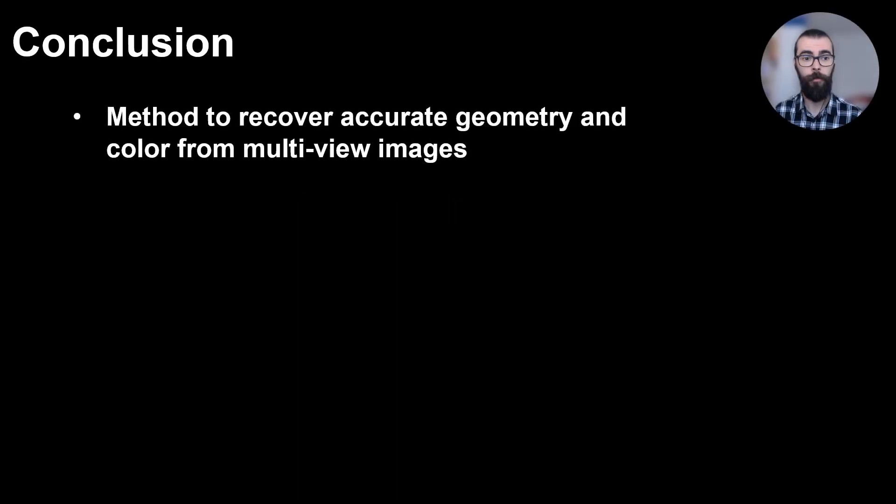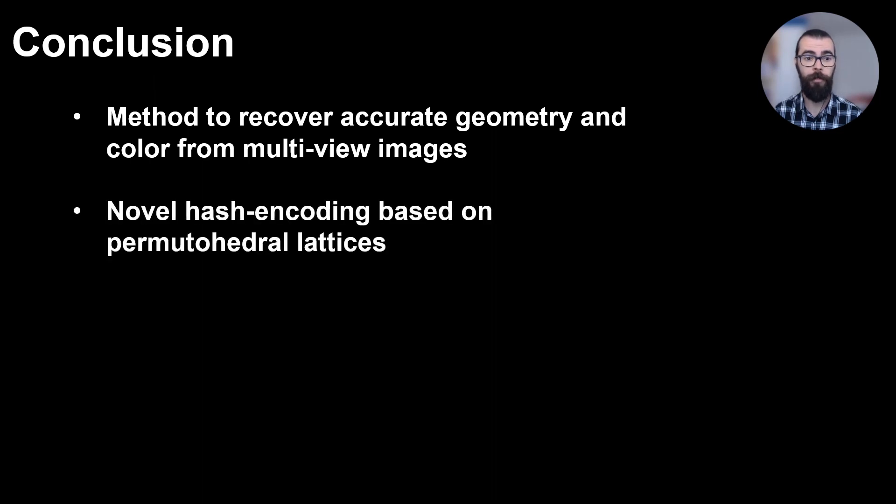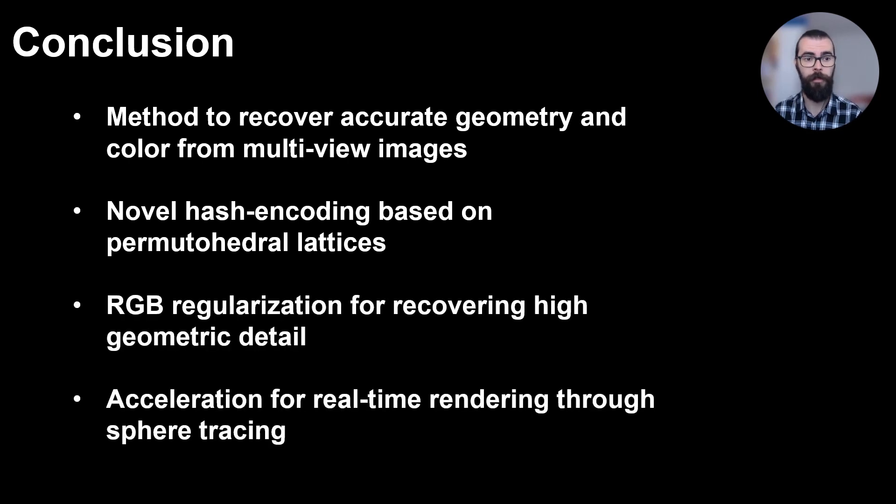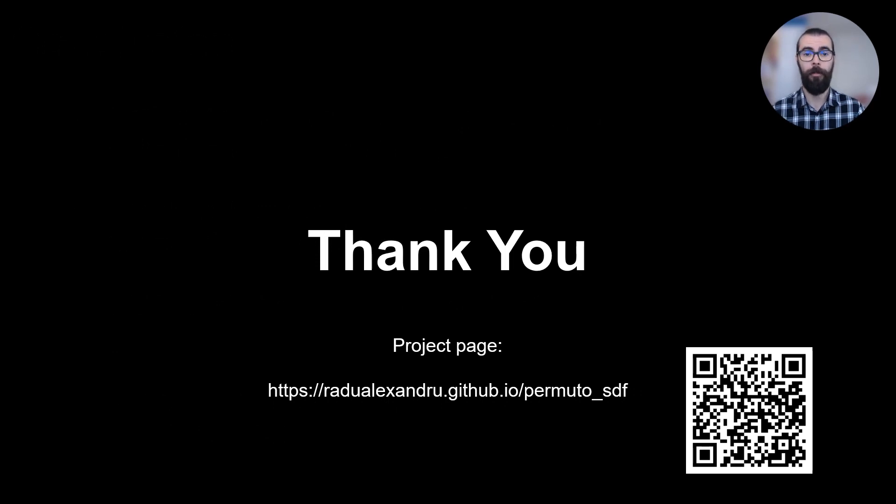In conclusion, we propose a method to recover accurate geometry and color from multi-view images. We propose a novel hash encoding based on the permutohedral lattice and RGB regularization to encourage geometric detail. Lastly, we show that through sphere tracing, we can render scenes in real-time. Thank you for your attention and please check our project page for more code and examples.